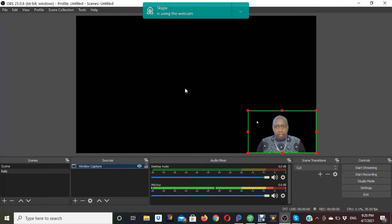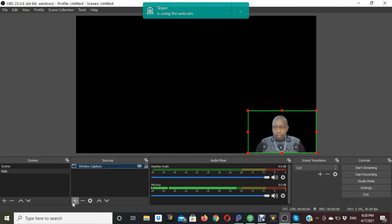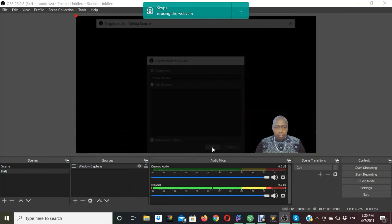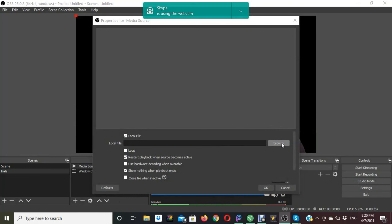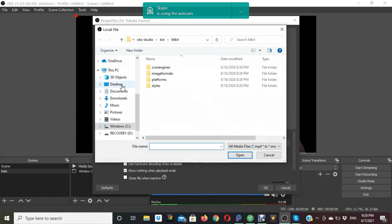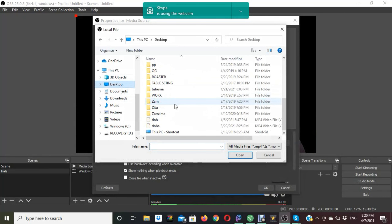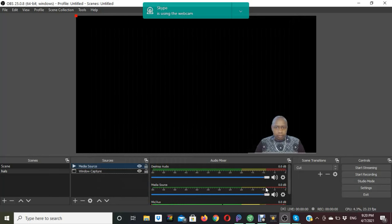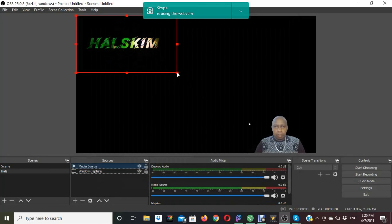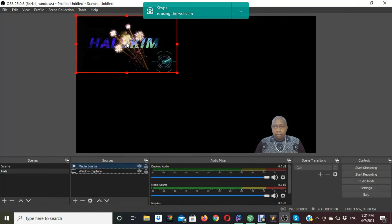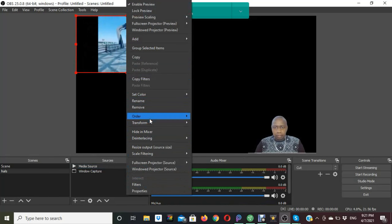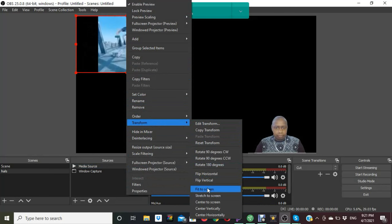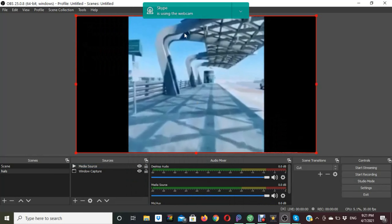The next step is to add a background. You can select a video or an image — I will select a video. Go to the Add option, choose Media Sources, and confirm. Select your video and confirm. The video will start playing in the background. Make sure the video is full screen — right-click, go to Transform, and fit to screen. And here we have our image.